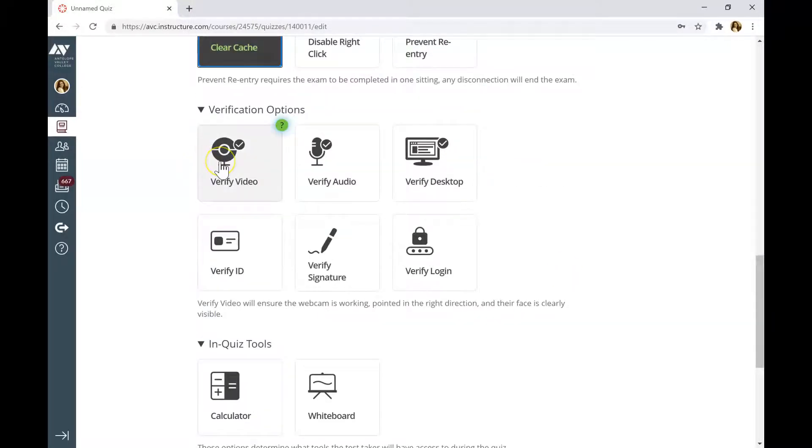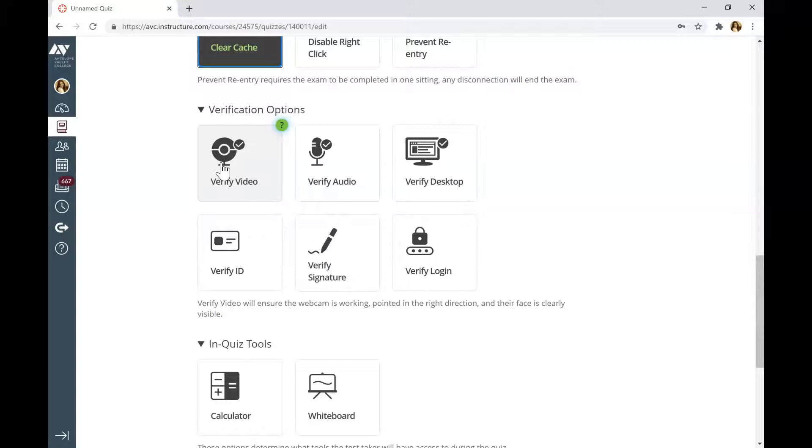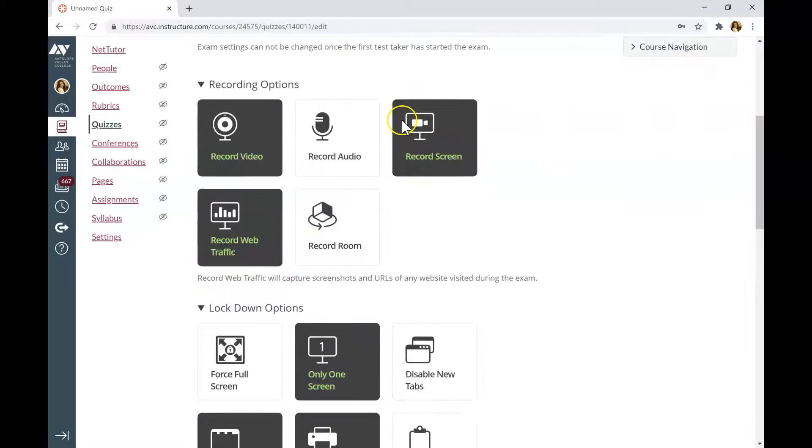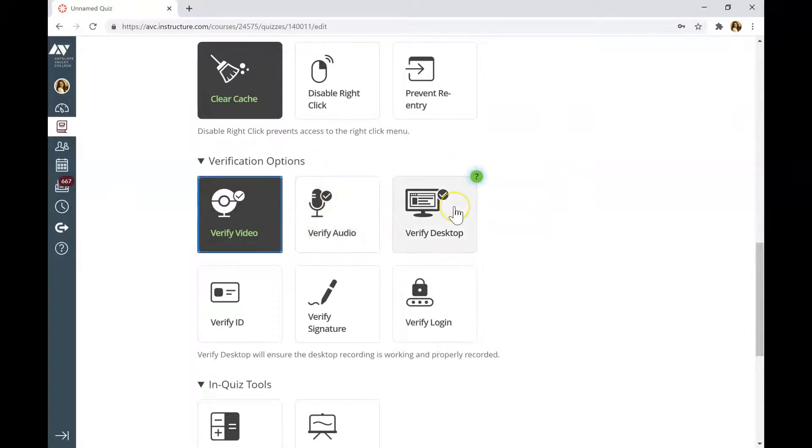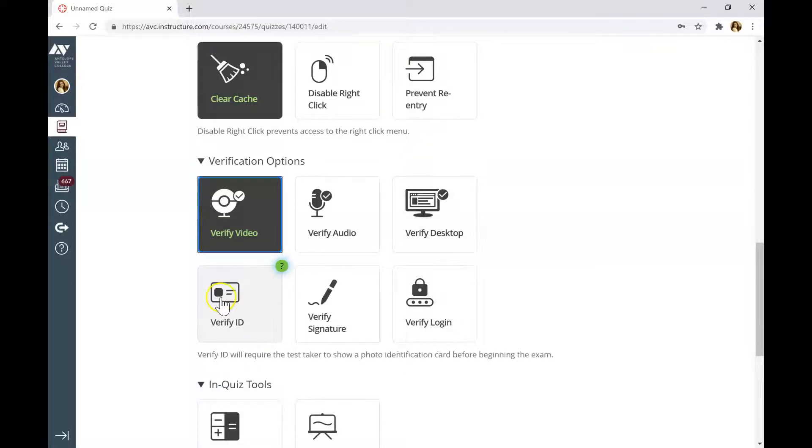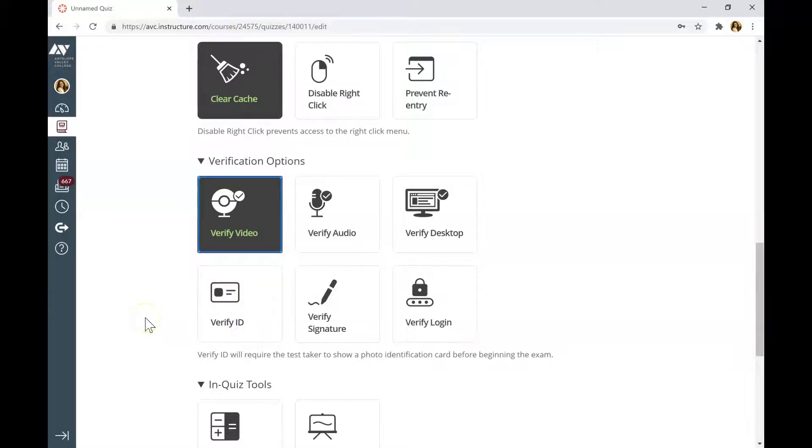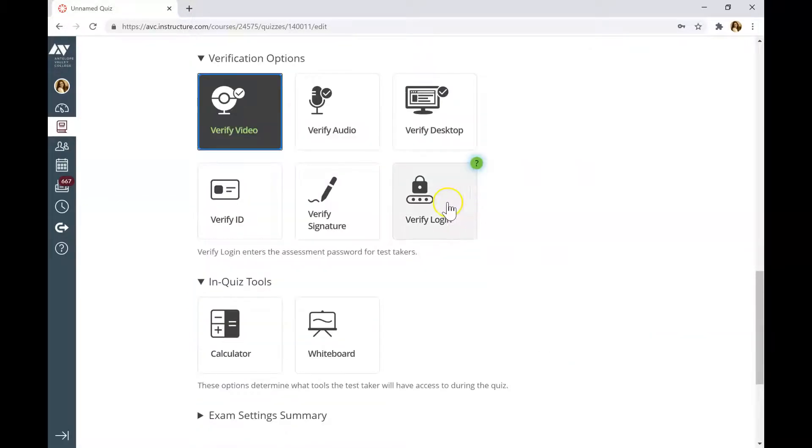You can choose Verify Video. At the beginning of the exam, Proctorio will take a picture of their face to verify that it's them taking the exam the whole time. If you use Record Audio, you will probably want to activate Verify Audio. You can click Verify Desktop, Verify ID. If you activate this option, students will be required to show their ID before starting the exam. Although it might seem like a good option, if students don't have their student ID with the picture, they will have trouble verifying the ID. Usually, I don't activate these options.